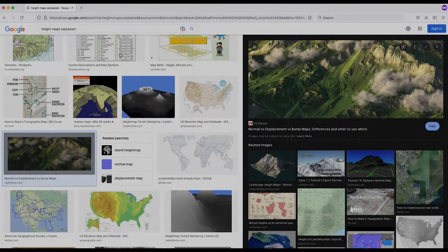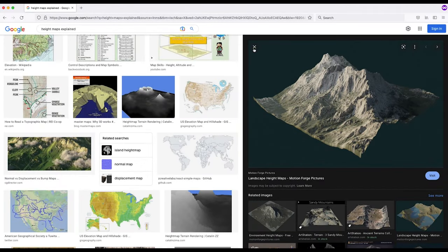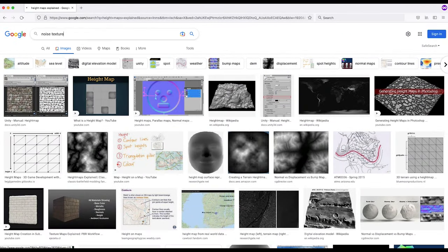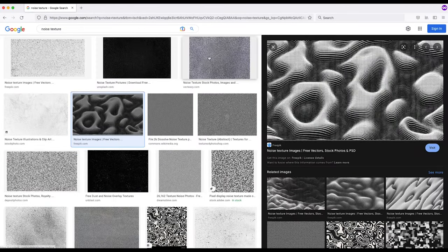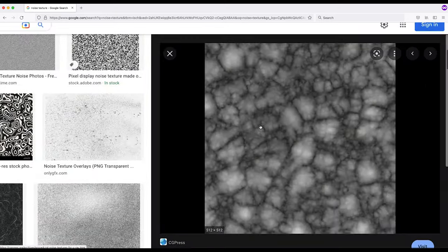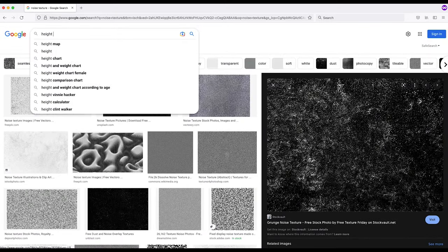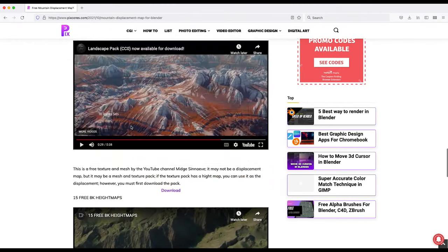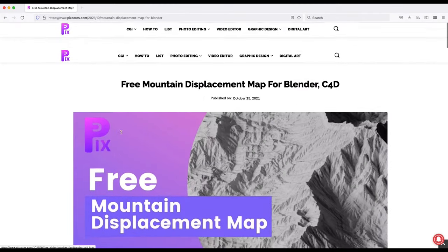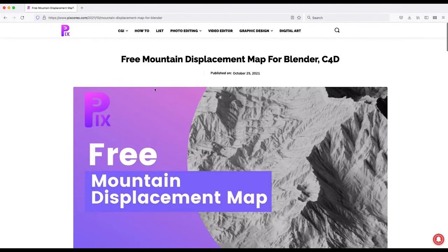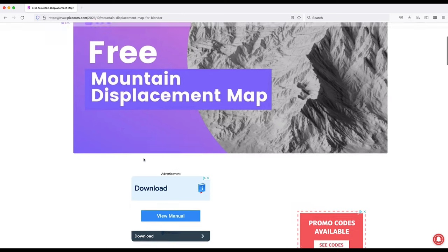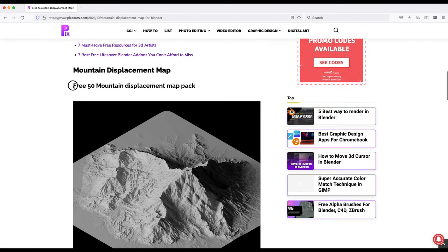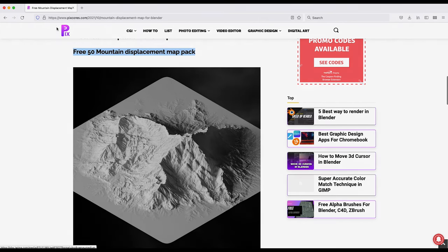You can use pretty much any grayscale texture to create these displacement maps — sometimes you can even use cloud textures or different types of noise patterns. However, for this specific example I'm going to be using these free displacement maps that I've downloaded from a website. There are a variety of free displacement maps available and I'll put a link in the description below, but we'll just be using this first mountain displacement map pack.